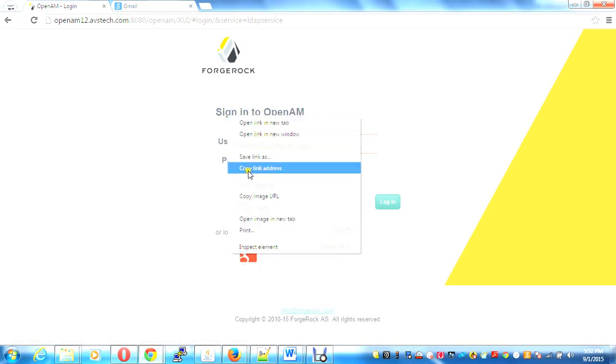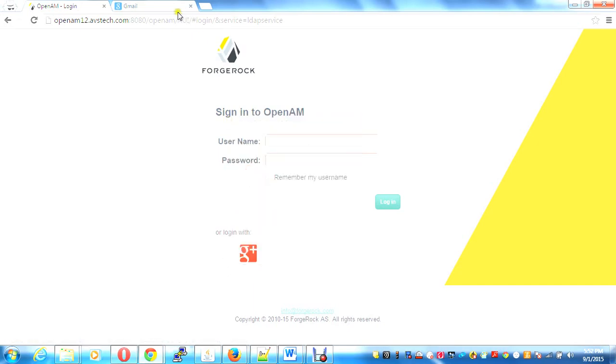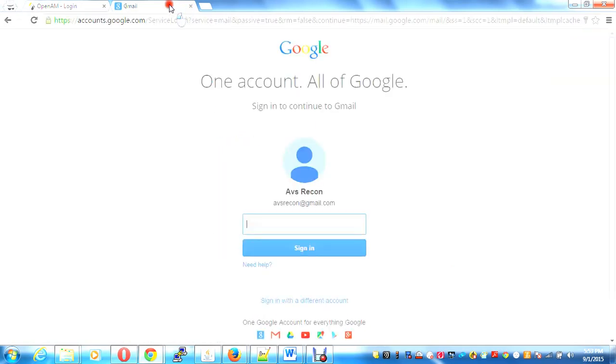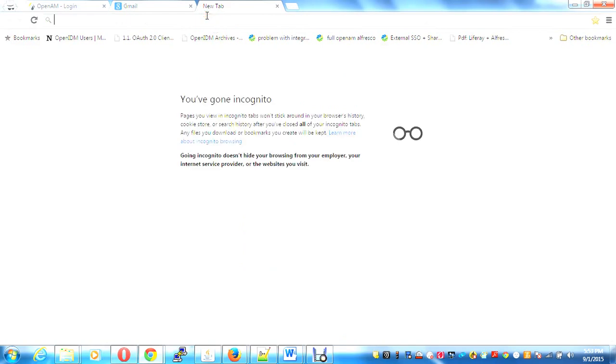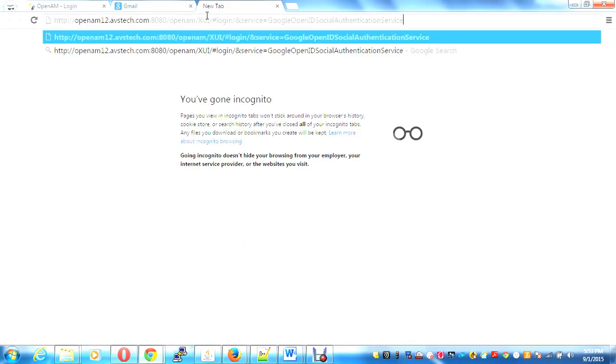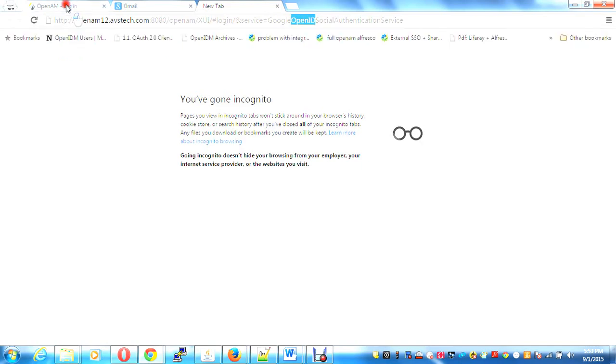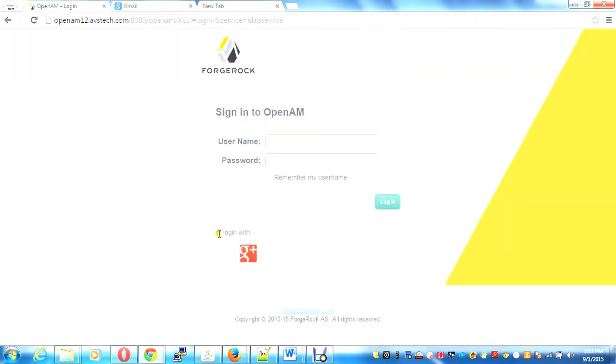I can show you here that I am right now logged out of my Google accounts on this browser. This URL tells me that this is a Google OpenID social authentication service, which is a wrapper over the OAuth API.